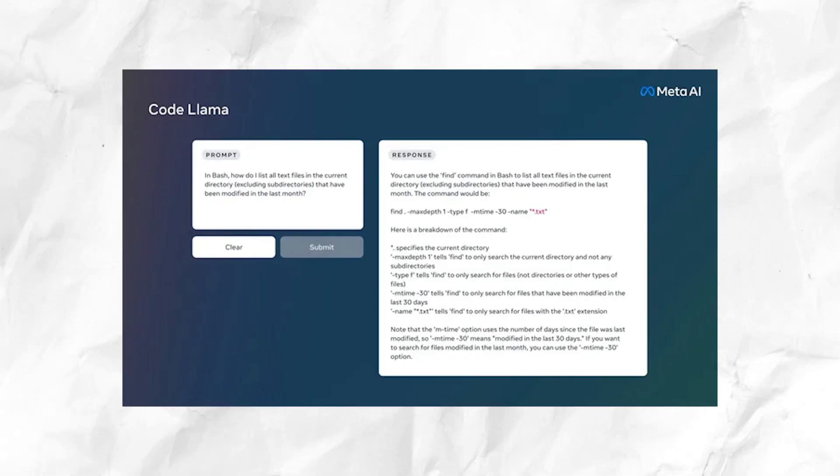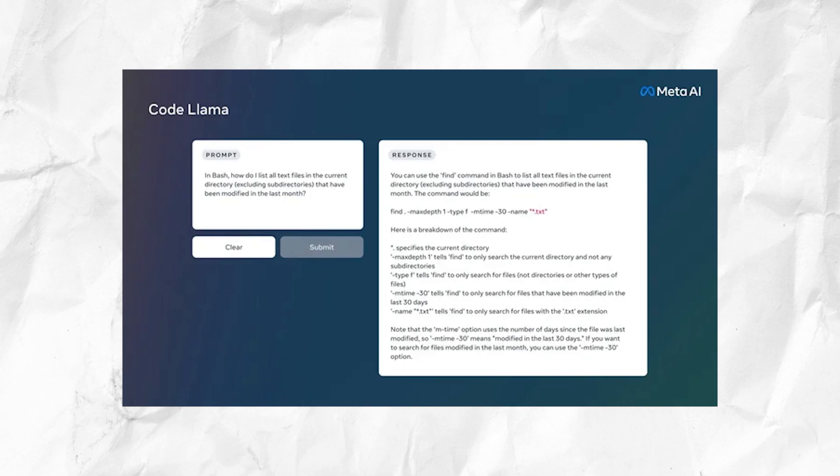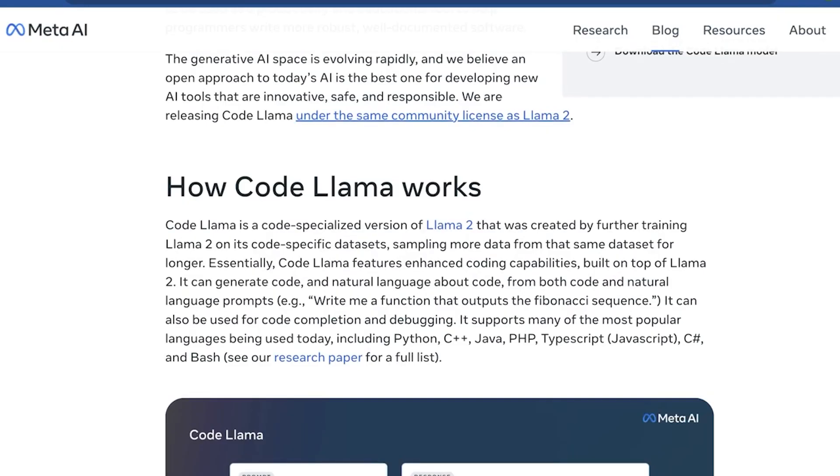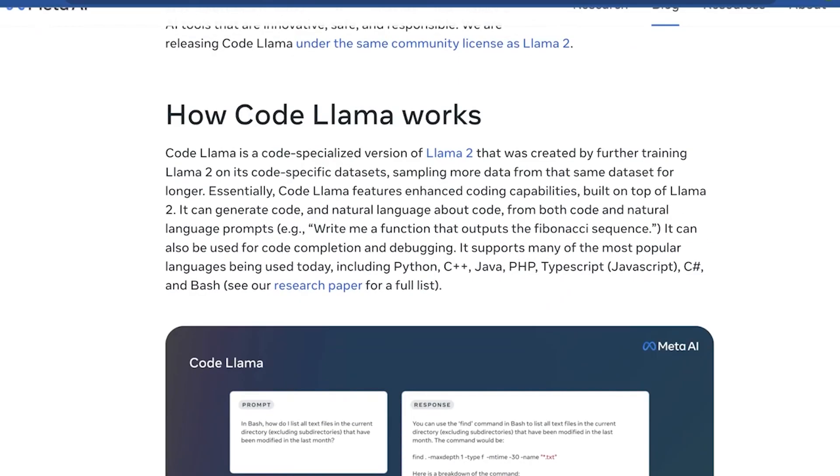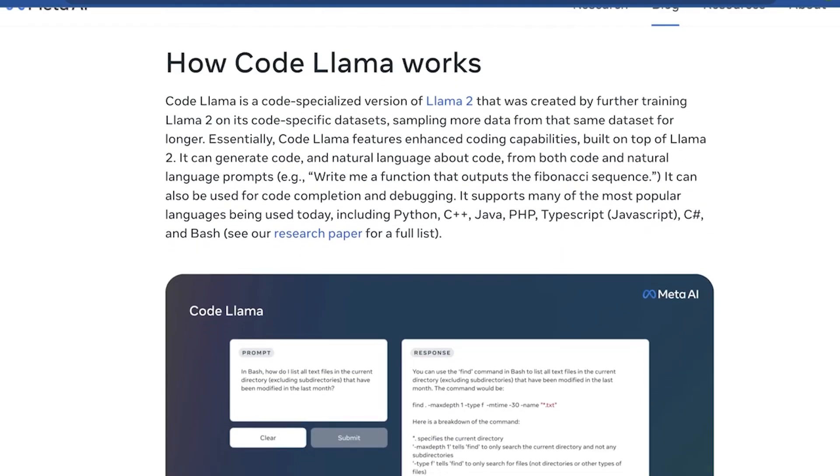Code Llama Instruct, on the other hand, listens and understands, trying to fulfill natural language prompts. It's your go-to for generating helpful and safe code responses. Now, you might wonder, why an open approach? It's simple: innovation and safety.